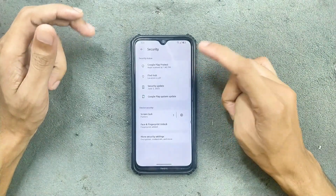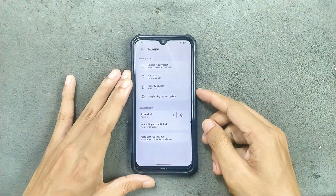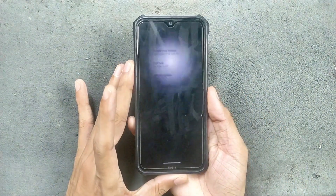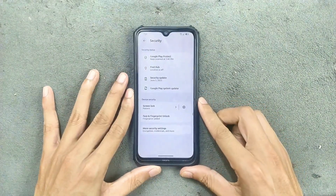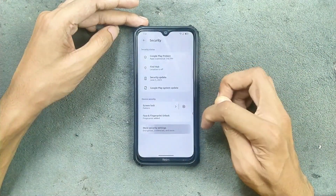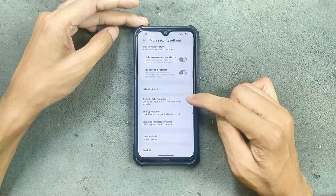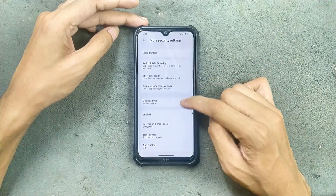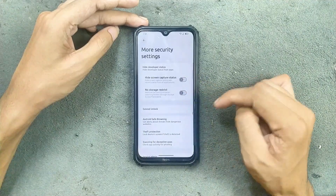For security, we get both face and fingerprint unlock, and the fingerprint unlock is working well — pretty fast, no issue at all. In the more security settings, we get extended unlock, Android safe browsing, theft protection, device admin, and all other things are available.